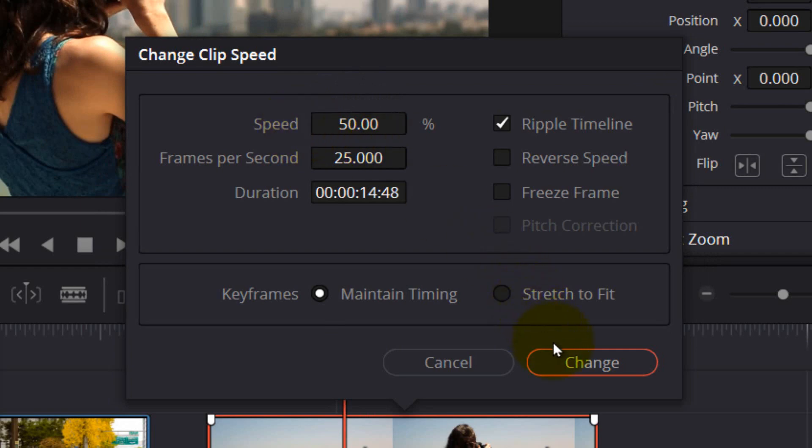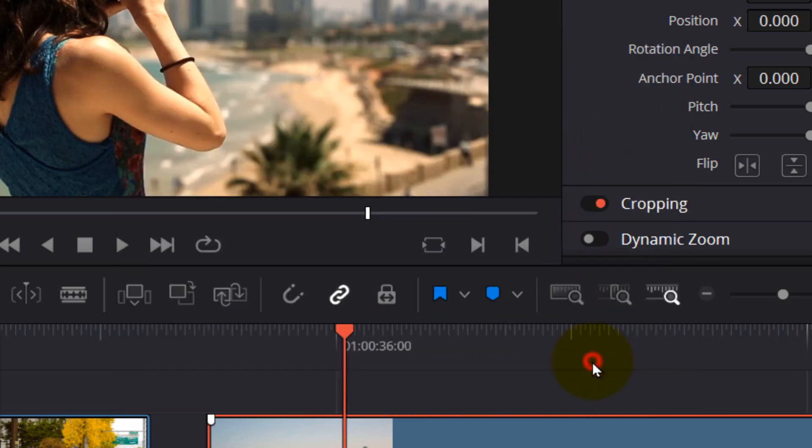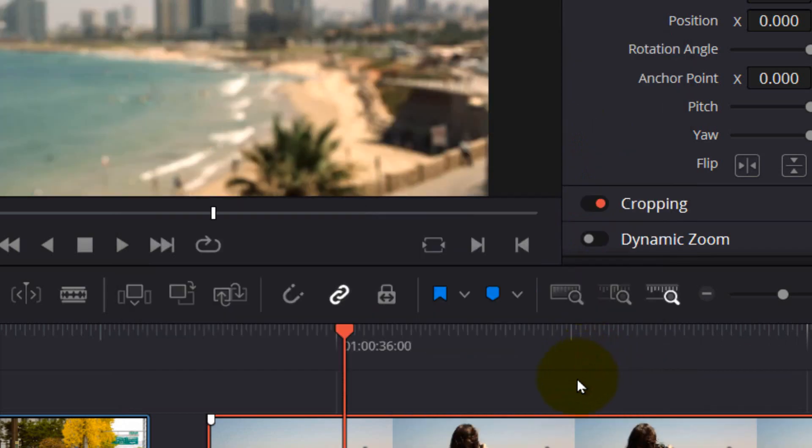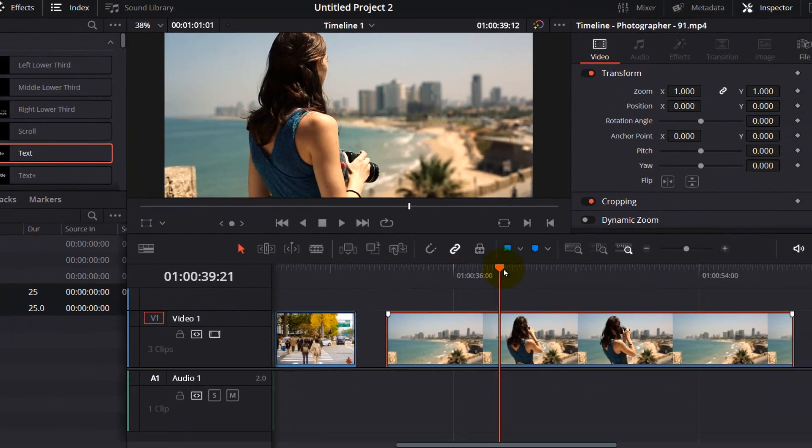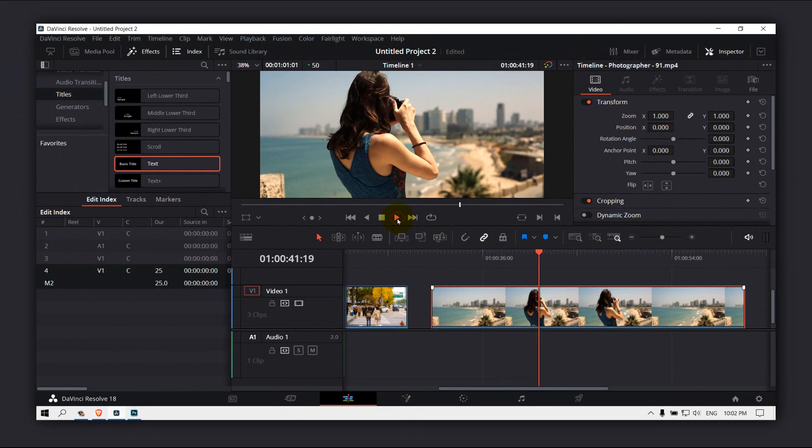And also please select, enable, check this ripple timeline and select, now change. Now as you can see, it's bigger because it's slower.